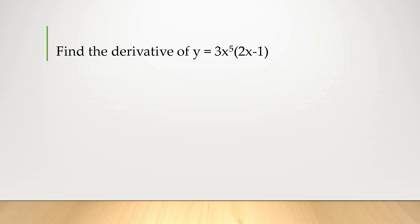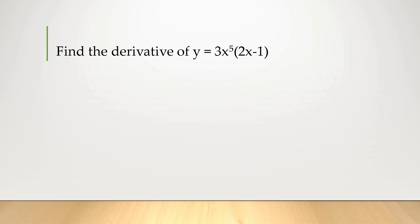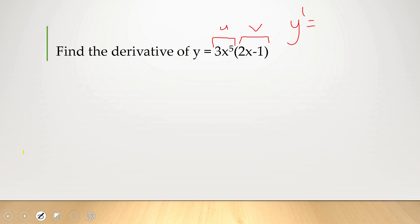Let's find the derivative of y equals 3x to the 5th times (2x minus 1). Looking at this, we essentially have two functions of x being multiplied together. The first function, 3x to the 5th, we call u, and the second function, (2x minus 1), we call v. Recall that if you want to take the derivative of two things being multiplied, it's the derivative of u times v plus the derivative of v times u.